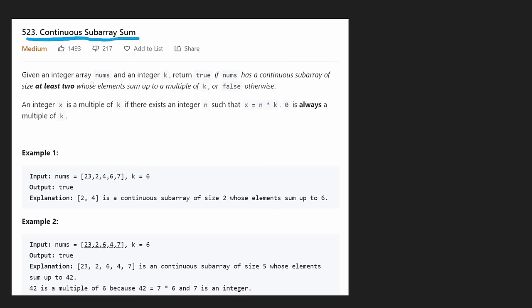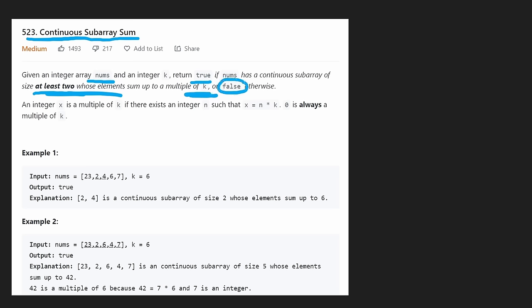We're given an integer array nums and an integer k. We want to return true if there is a contiguous subarray of at least two elements that sums up to a multiple of k. If that's not the case, we're going to return false.